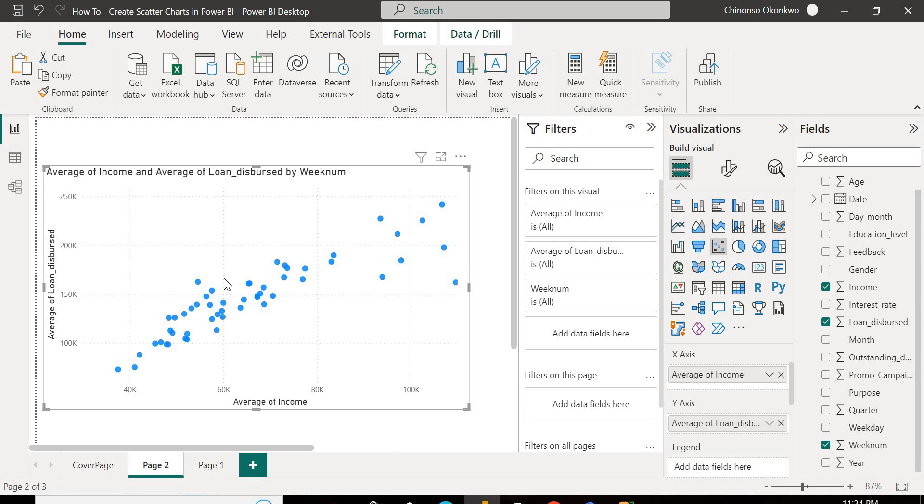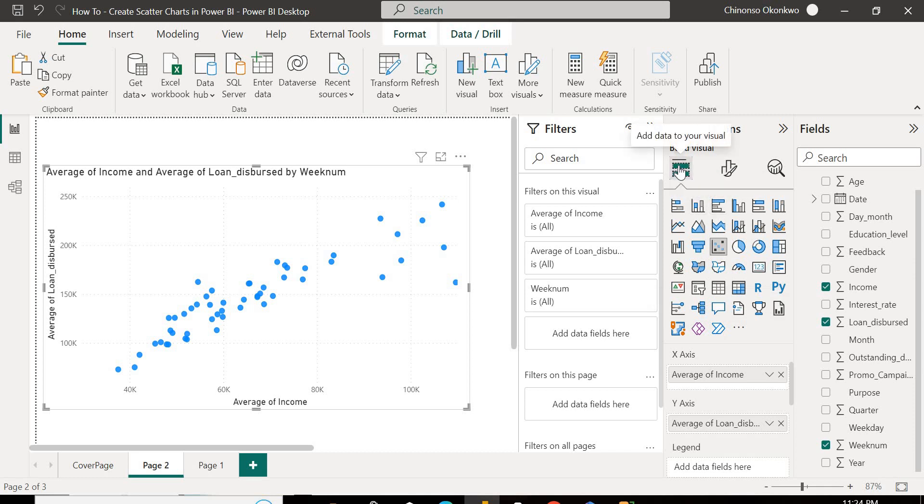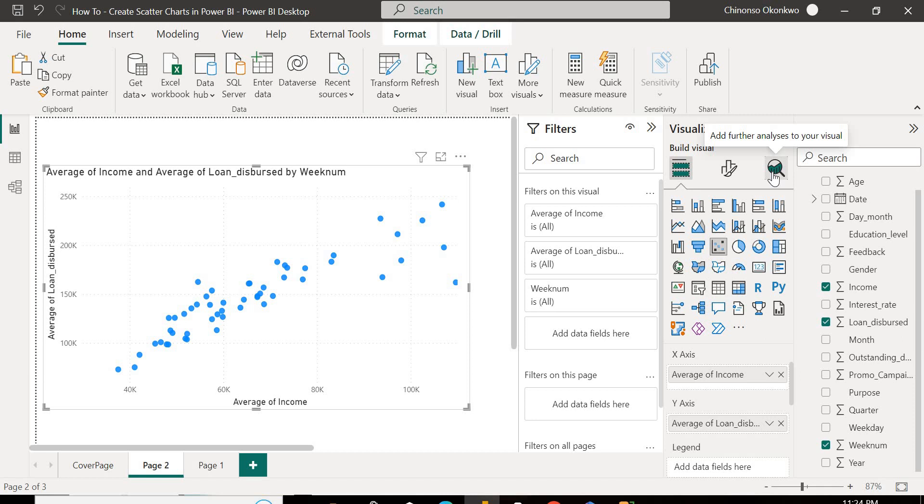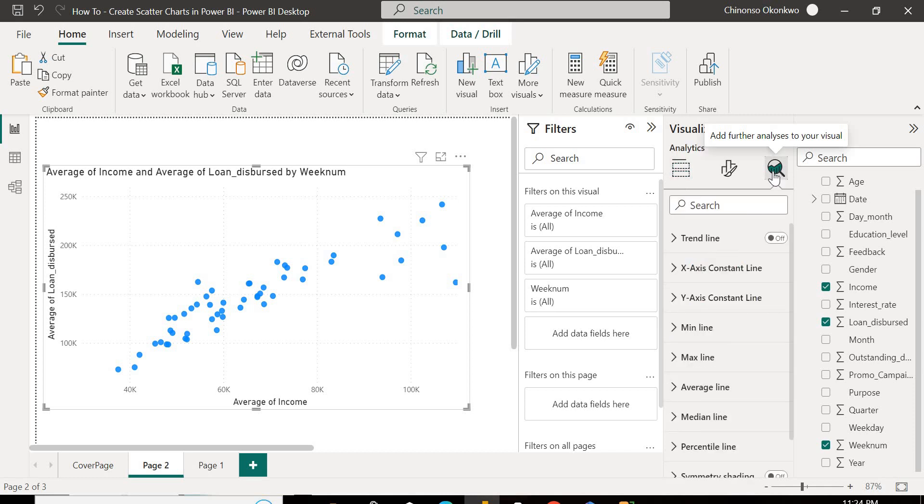So I'm going to come over to my analytics pane. So if you see here, this is where you add data to your visual. You come over here, this is where you format your visual. And lastly, this is your analytics pane. So this is where you add further analysis to your visual. What we want to do is we want to include a trend line, and we're going to come over here, select this analytics pane, and then come over to your trend line and turn that on.